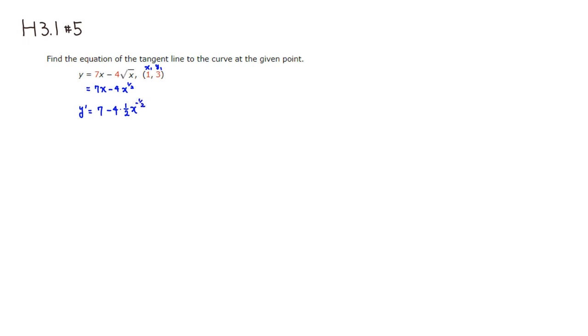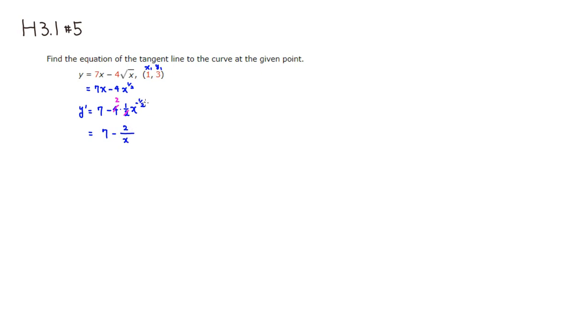If you clean this up, 4 and 2 cancel out, so you're going to get 2. It's going to be 7 here, minus, 2 is on top. Negative power puts x on the bottom, and the 1 half power is square root. So that's the derivative.